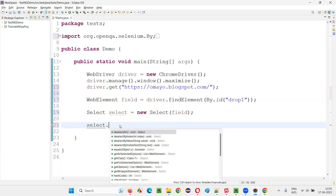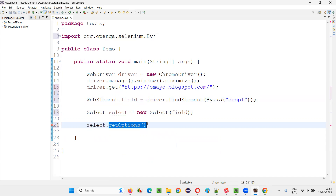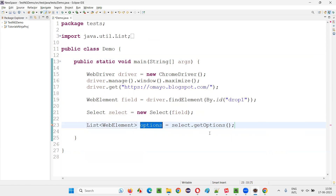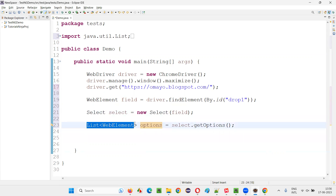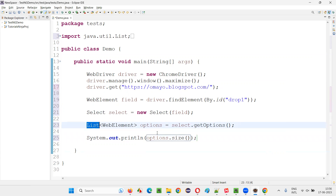Using this object reference, we can call the getOptions command. The Select predefined class has a command known as getOptions, which retrieves all the options in the form of a list of WebElements. The return type of getOptions is a list of WebElements. Since it is a list, we can easily find its size. We use System.out.println with options.size() — the List interface in Java has a predefined method called size(), using which we can find how many options there are. After that, I will simply quit the browser.